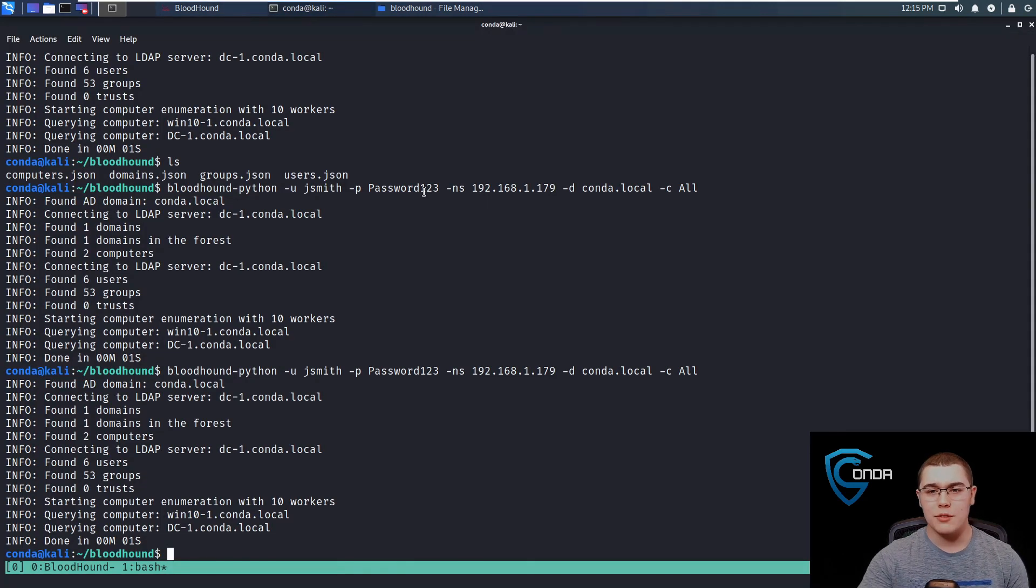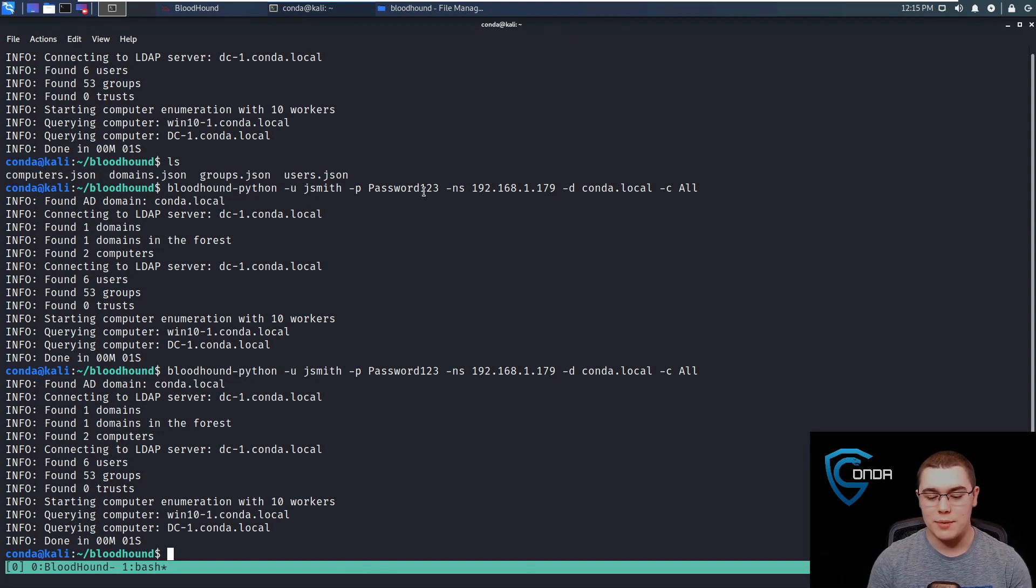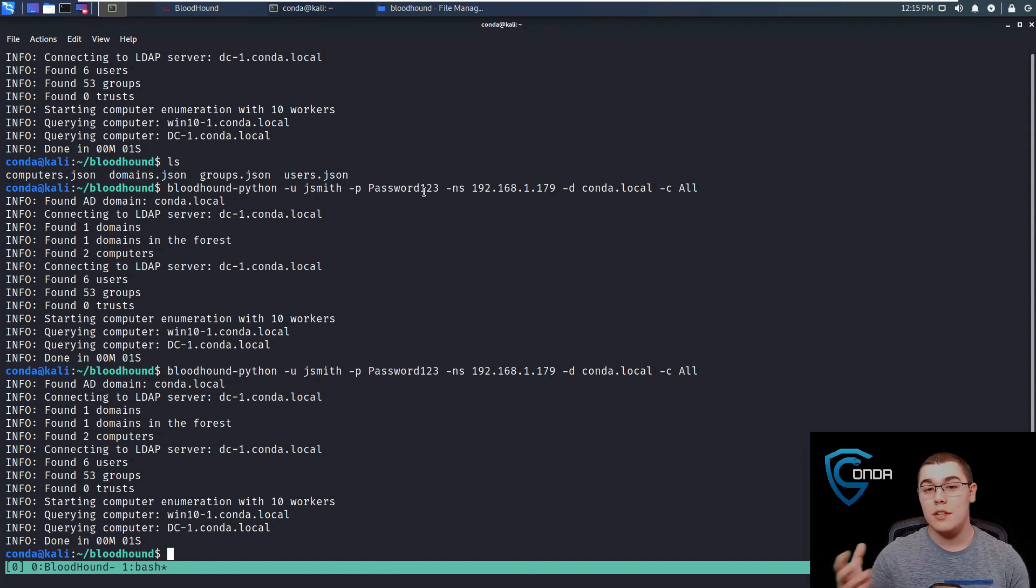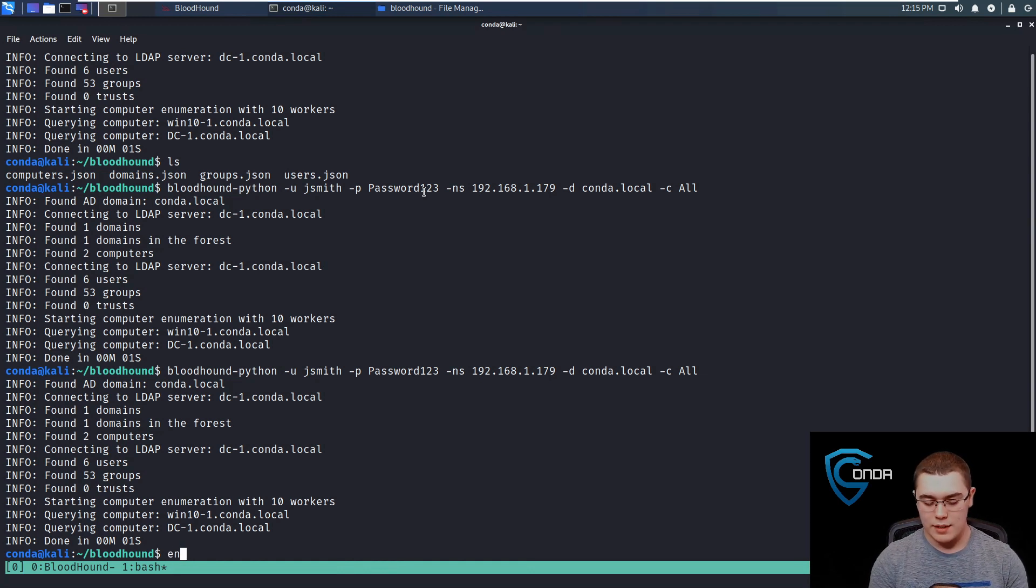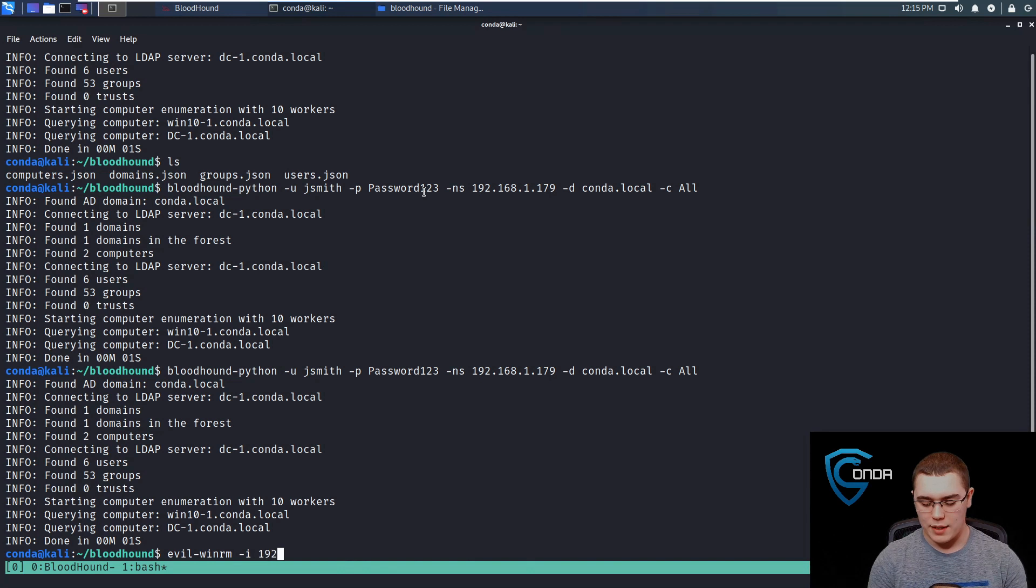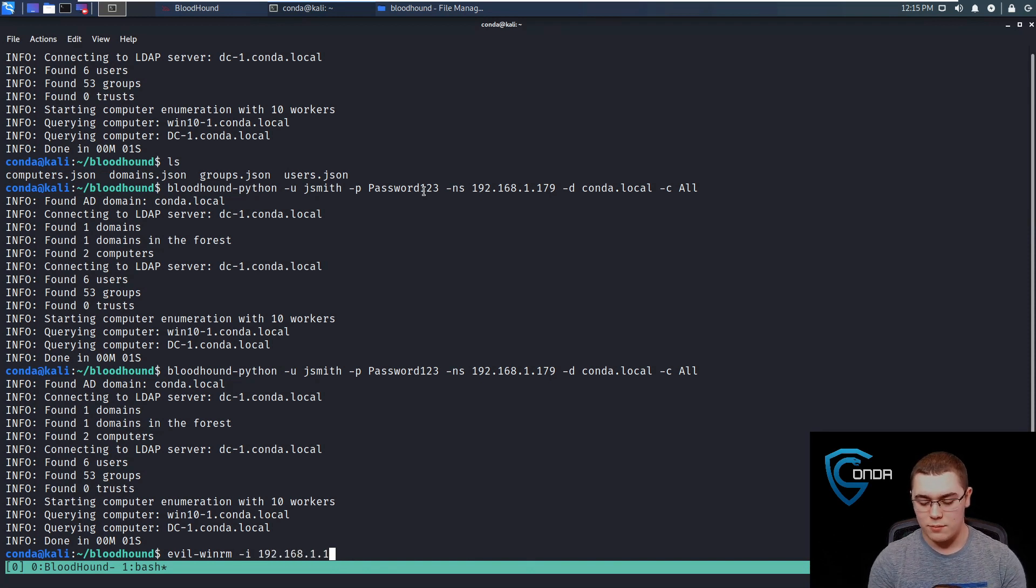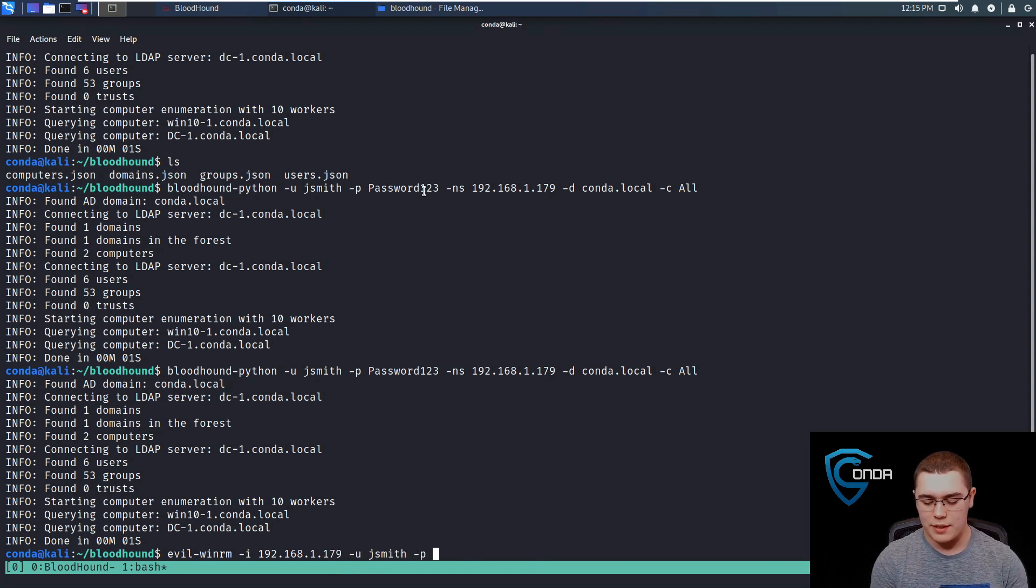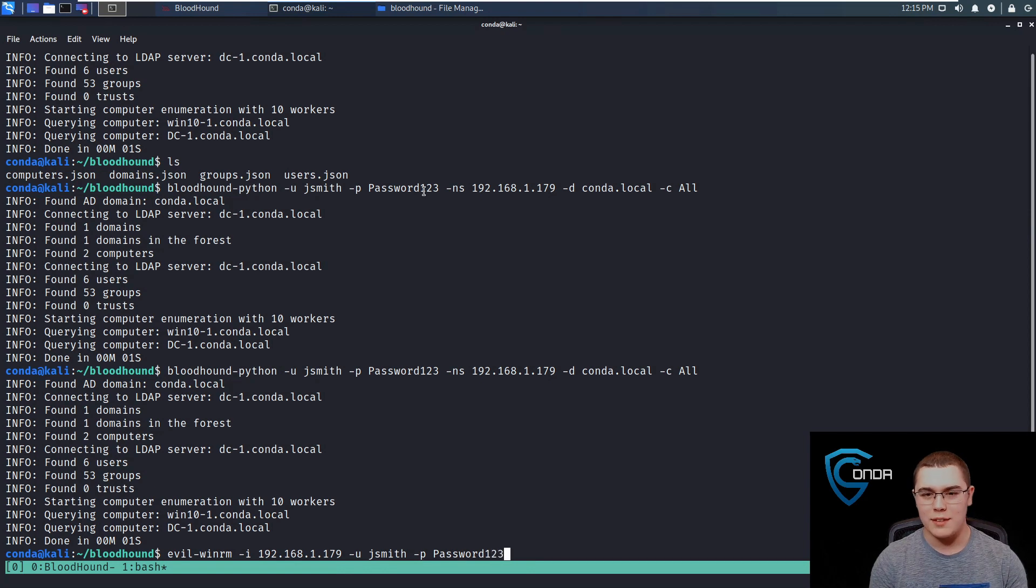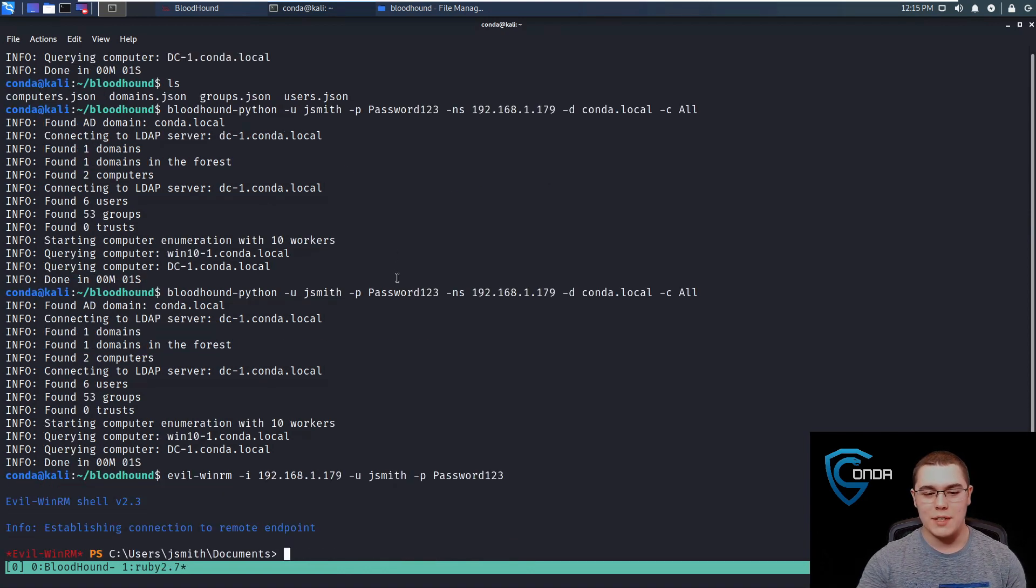Let's go back to our terminal here and I'm just going to start a WinRM session using EvilWinRM. We'll remote into that machine so we can run the commands. Let's do EvilWinRM dash I and then 192.168.1.179, dash U is JSmith and the password is password123. Awesome. So now we should get a WinRM session in there. Perfect.